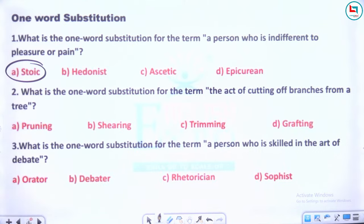'Stoicism' — pehle bhi kai baar baat hui hai. Jiske liye pain aur pleasure same ho, ya in dono paristhitiyon ko woh sabhav se le, use 'stoic' kahenge. Stoicism jo hai woh philosophy ho jaati hai.